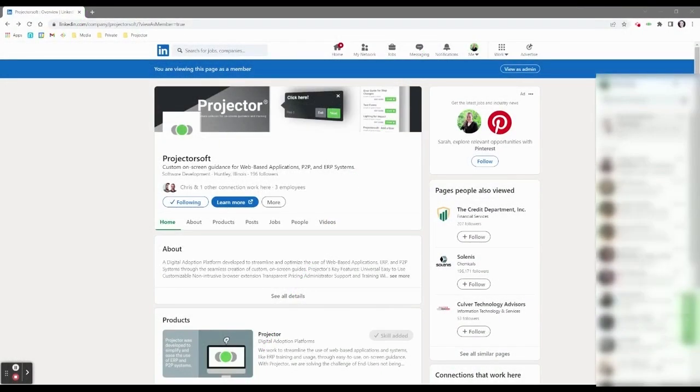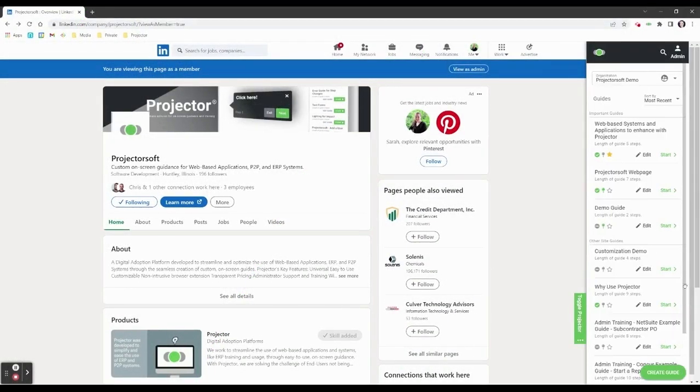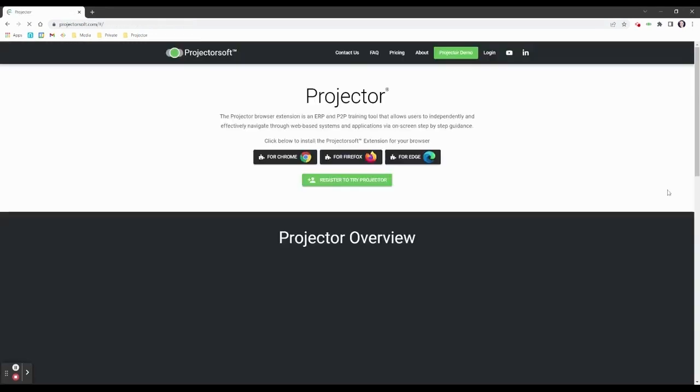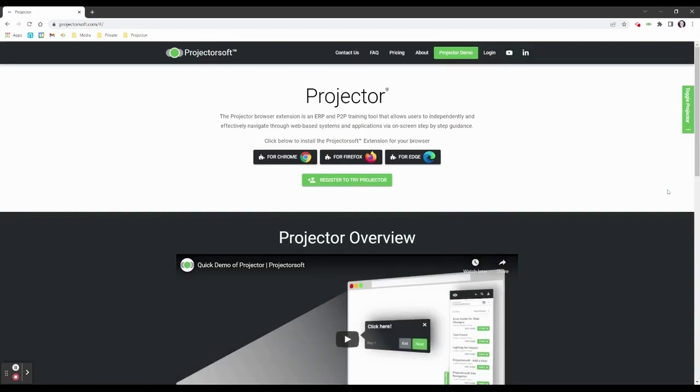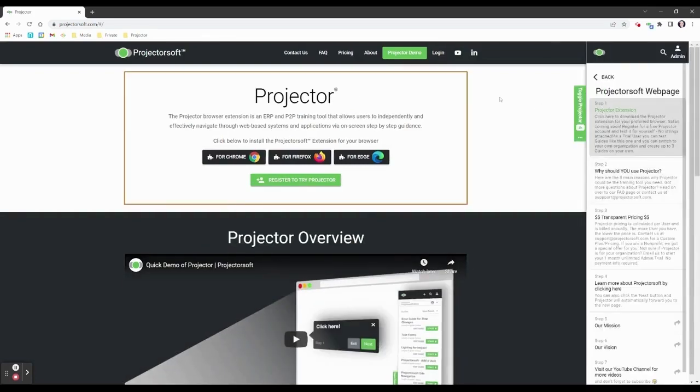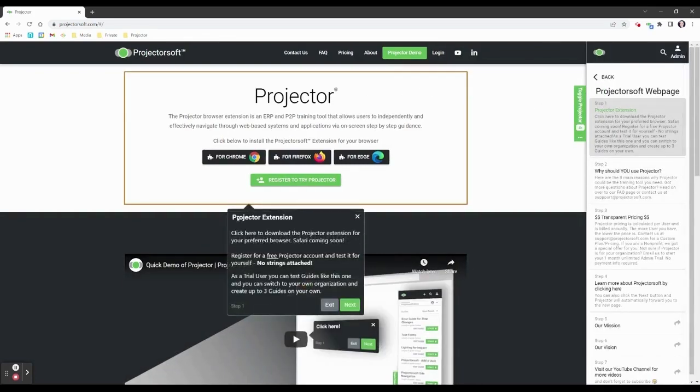All available guides are listed within the sidebar. To start a guide, users can be on any website. Clicking Start will open the guide and start navigation on the correct first step of the guide.